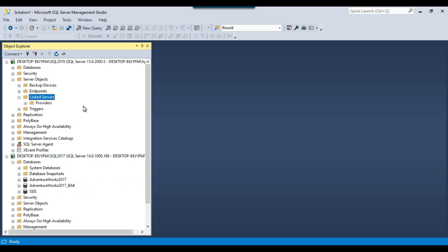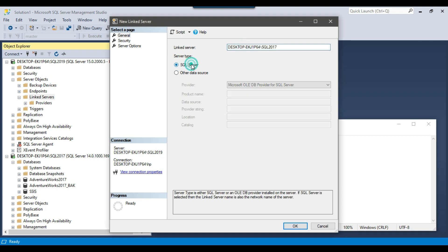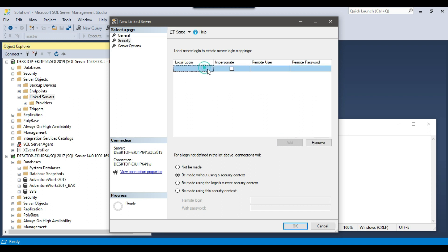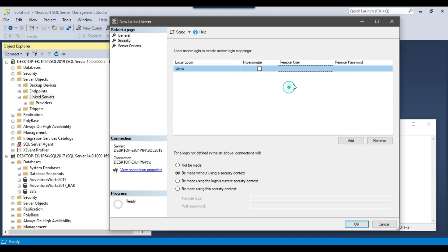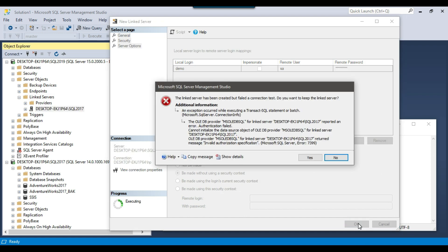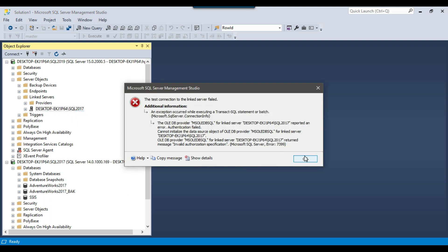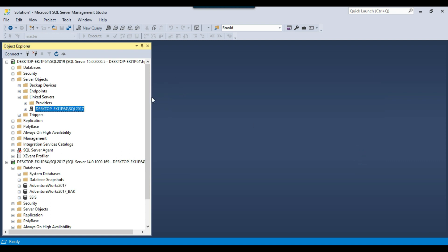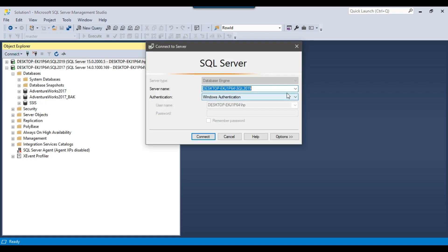Now let me delete this linked server and show a third option: creating a linked server for a specific local user. Click New Linked Server, give the linked server name, select the SQL Server type, and under Security click Add. Specify the local user — for example, the demo user — then provide the remote user name (SA) and its password, and click OK. This creates a linked server only for the demo user. If you test the connection while connected as the HP user, it will fail because this linked server is only for the demo user.